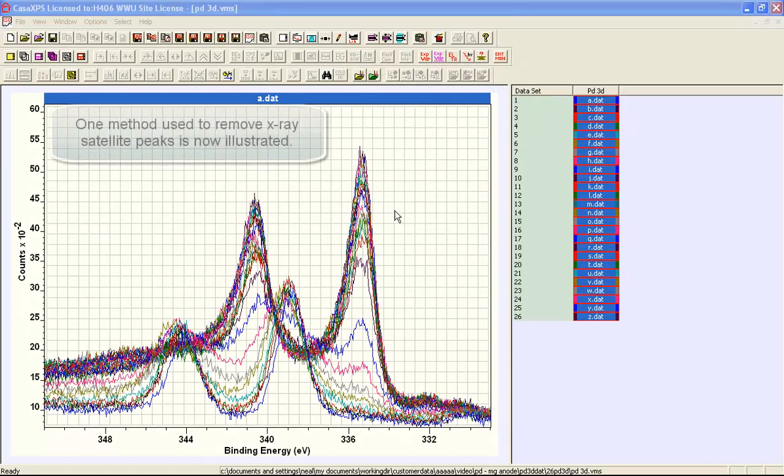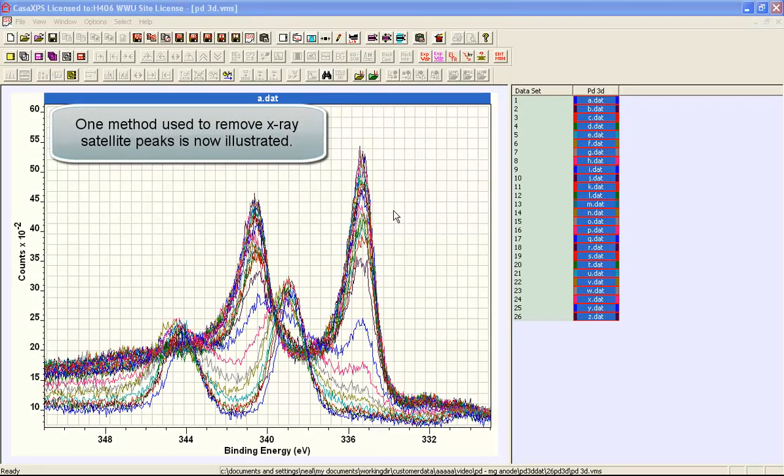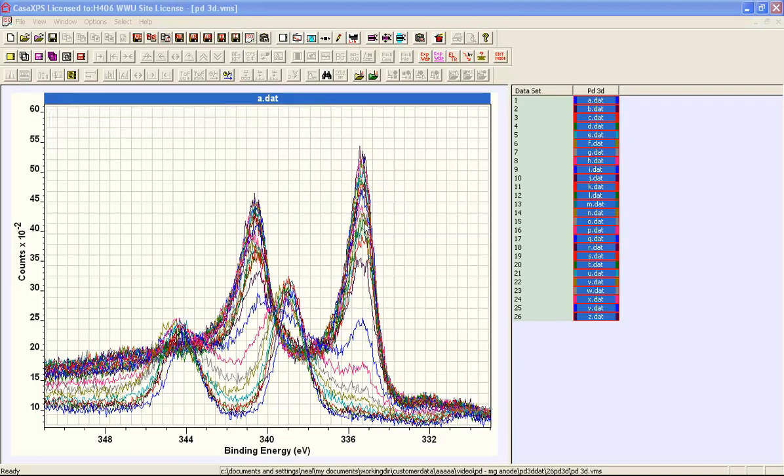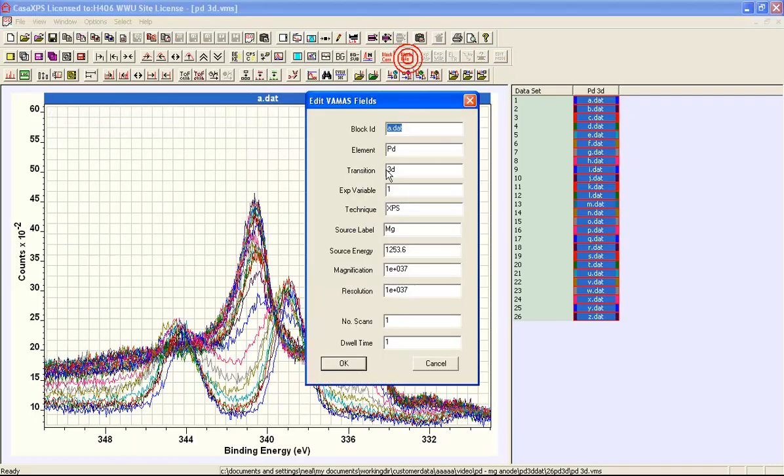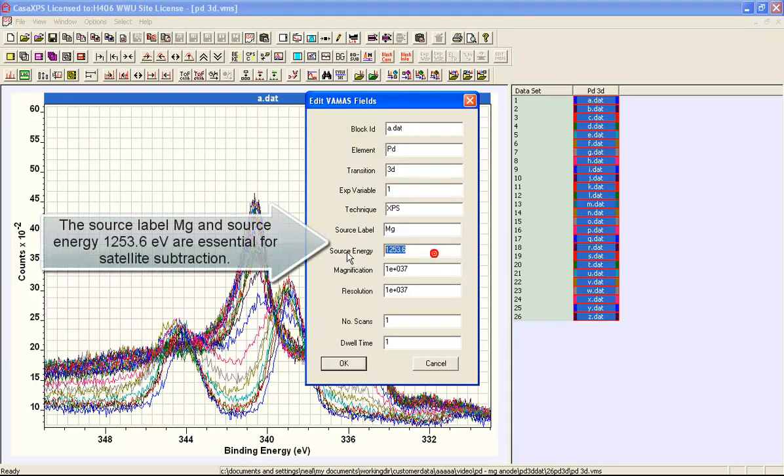Since these data were collected using a magnesium anode and we specified a magnesium anode when we converted these data, the information that's within the VAMAS block includes the fact that we do have a source which is magnesium.